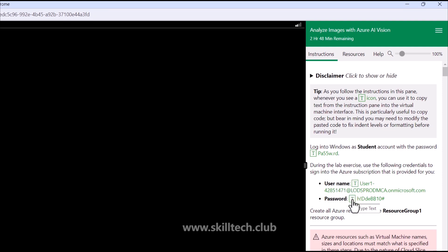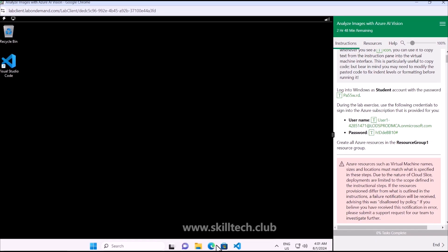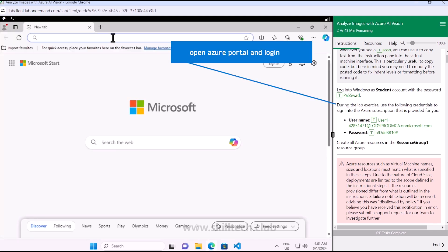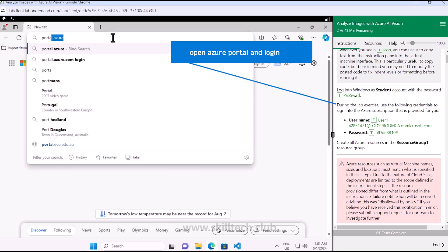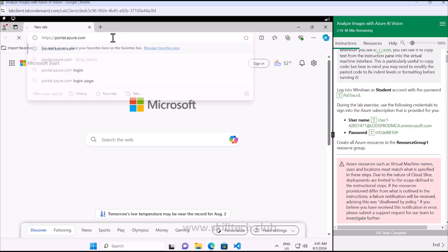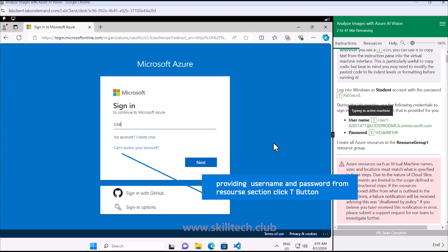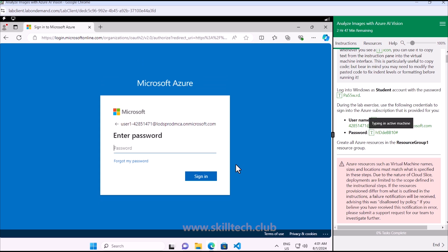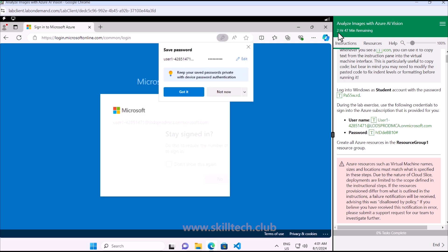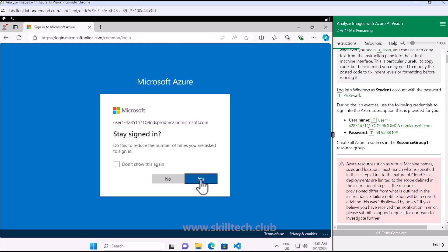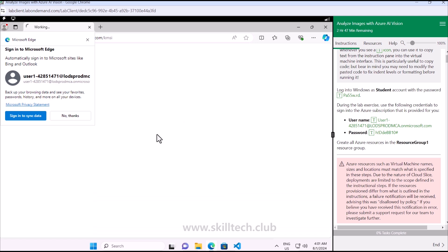I have my lab environment loaded. This lab is associated with a username and password for the subscription. I'm going to open my Azure portal at portal.azure.com and log in with the credentials mentioned here. This is a cloud slice providing a subscription and resource group for a limited period of time. Once logged in, the lab timing is visible - I have more than two hours to complete this lab.